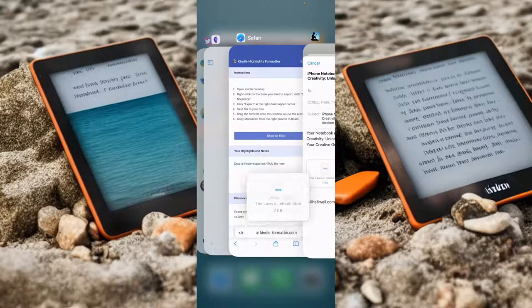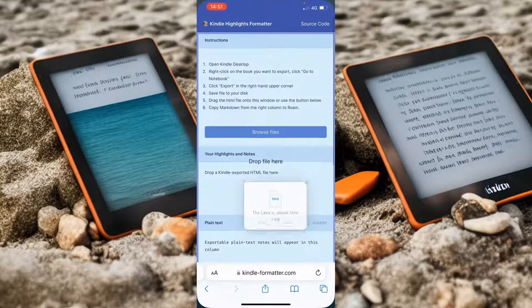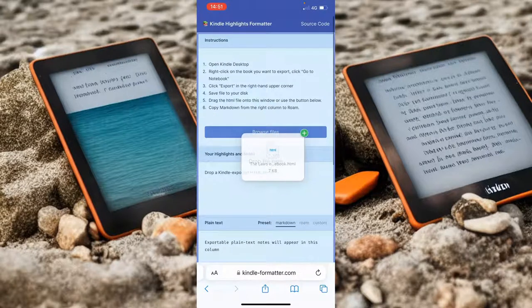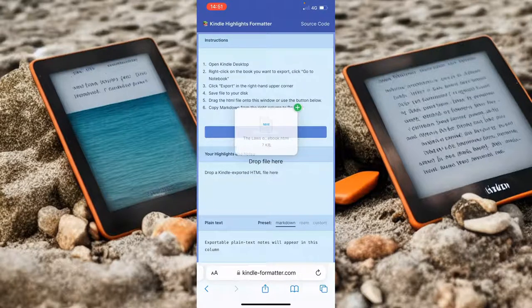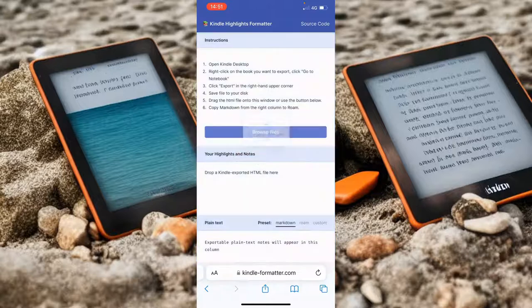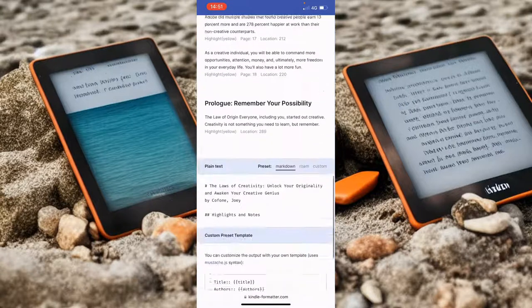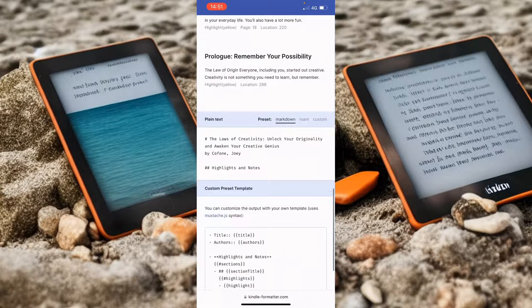So what I could do is go straight to Obsidian and drop it in there, but what I'm actually going to do is go to this Kindle highlights formatter web page — I'll leave a link in the description — drop it in there and it's going to format all our notes really nicely for us.